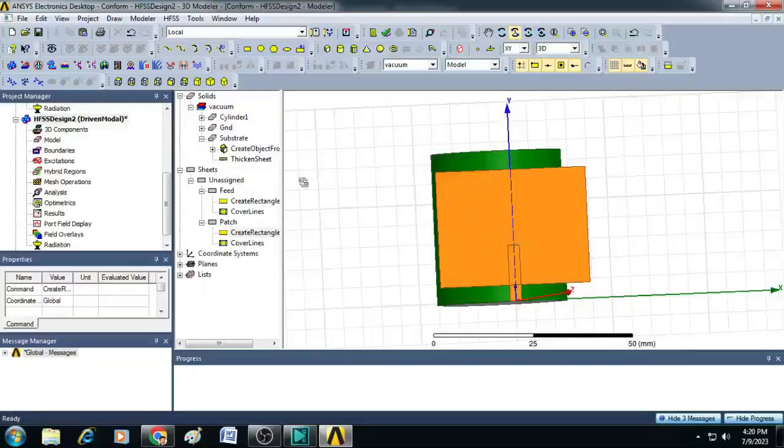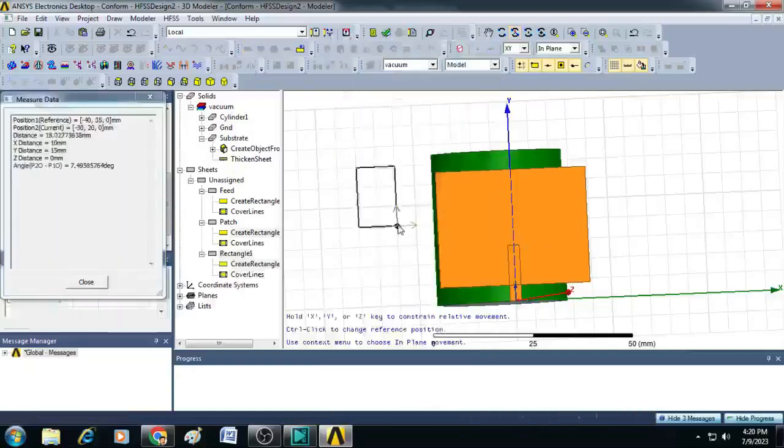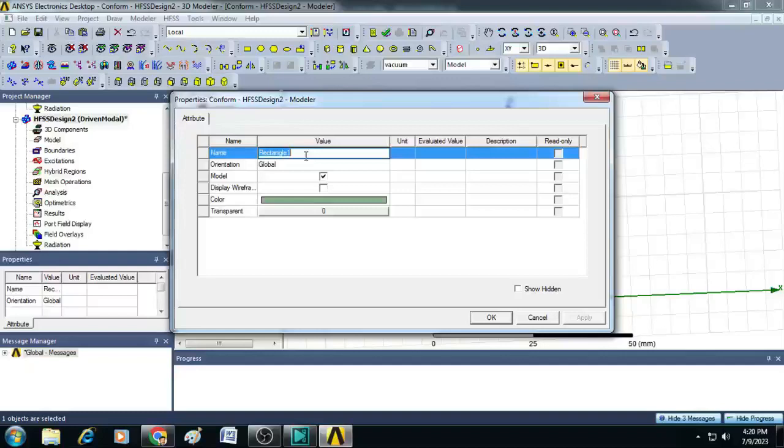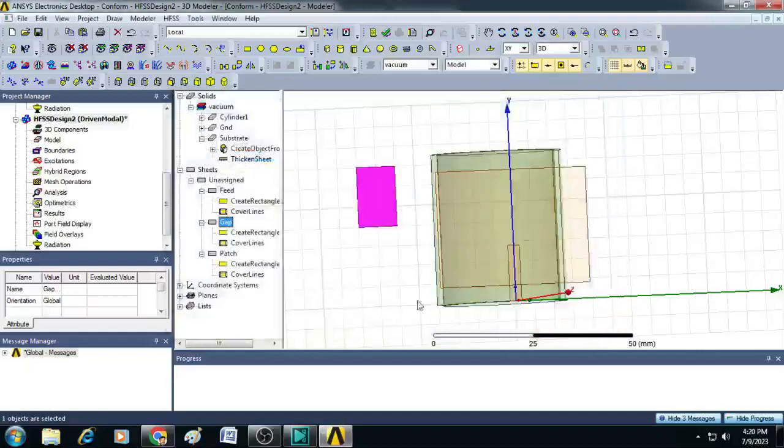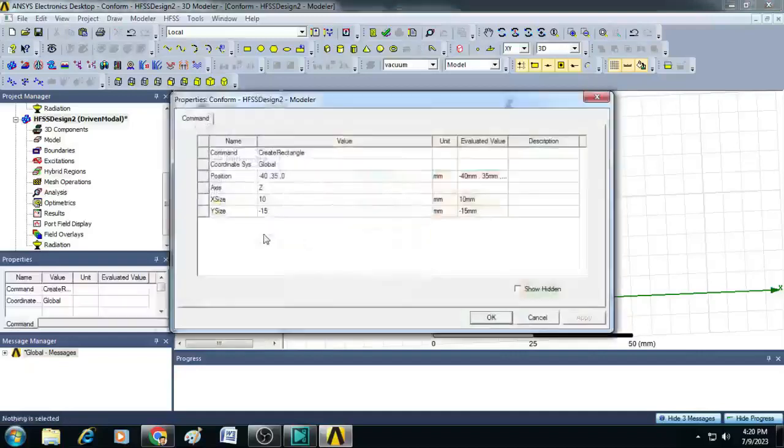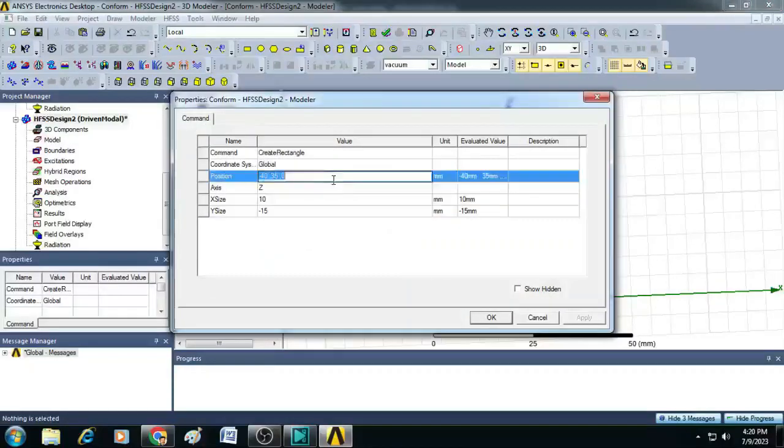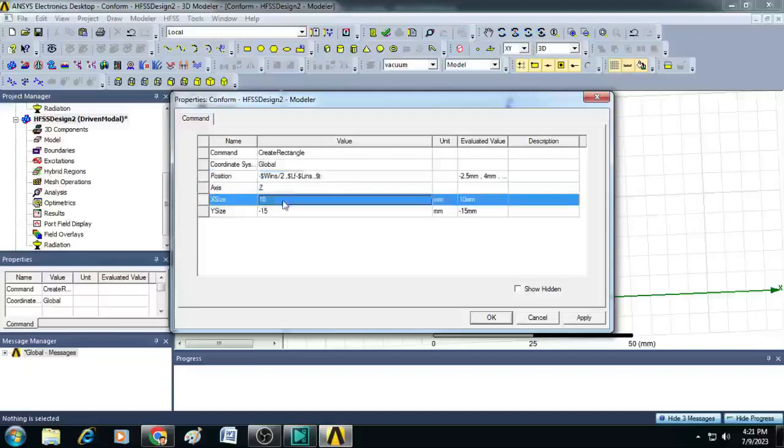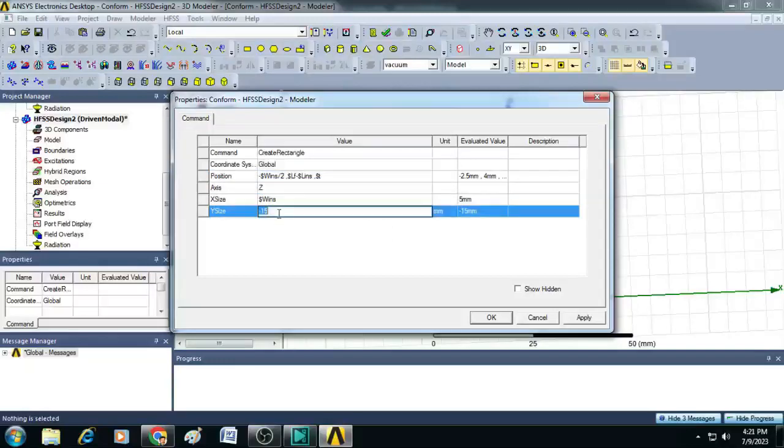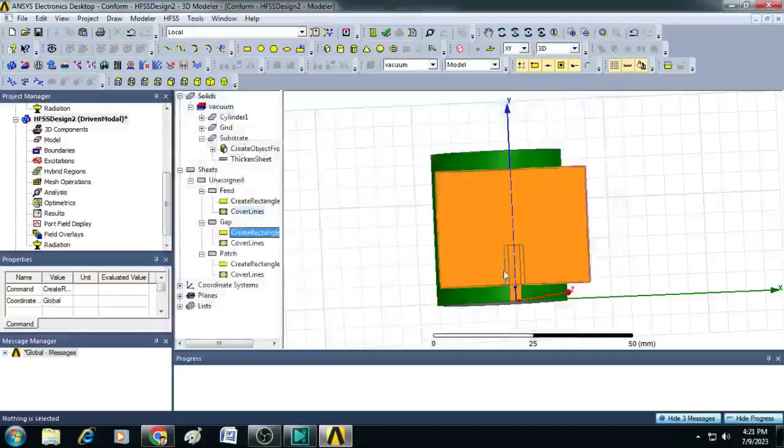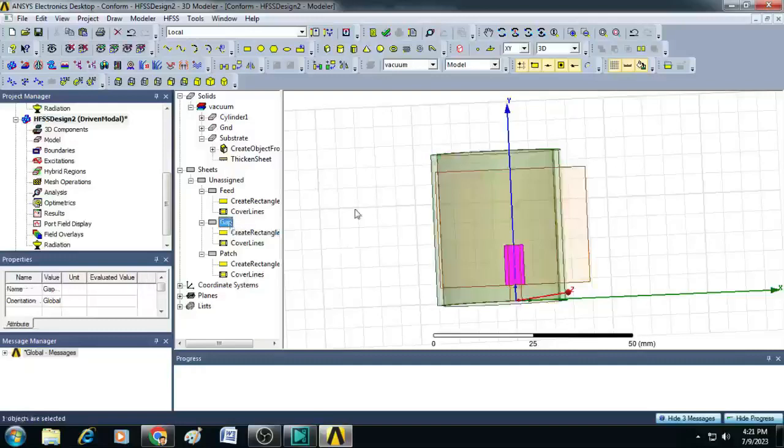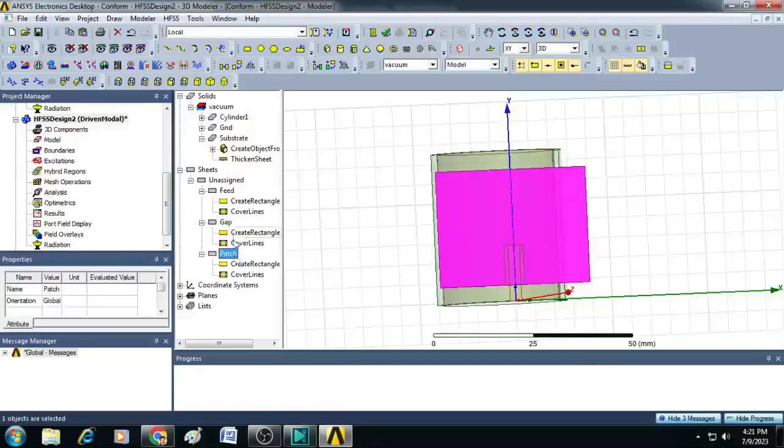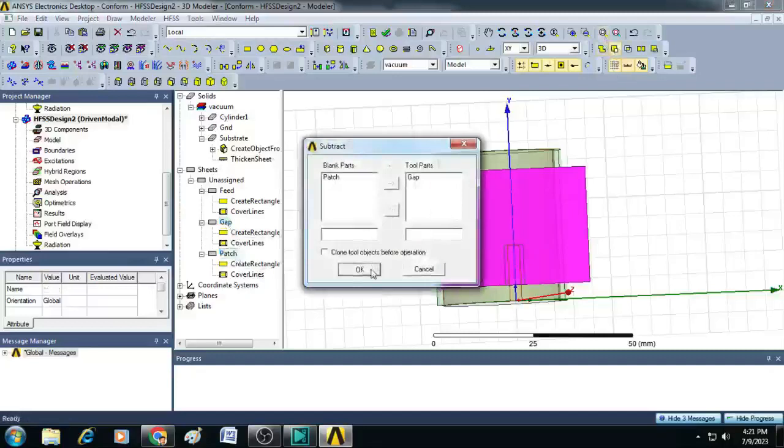Now, we have to make the inset. To do that, let us select here a rectangle, draw a rectangle. Just make it as gap and then click OK. Give positions for this gap as minus $WINS by 2 comma $LF minus $LINS comma $T. Click OK. And X size as $WINS, Y size as $LINS. Click OK. You can see here, a rectangle is created. Now, what we do to create the inset, let us first select the patch and then the gap, just subtract here. Click OK.